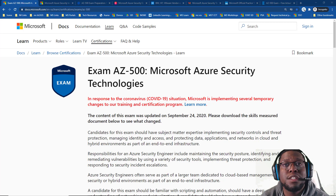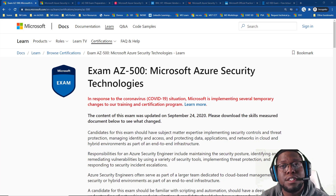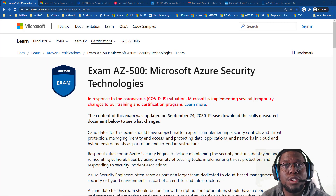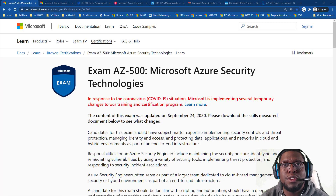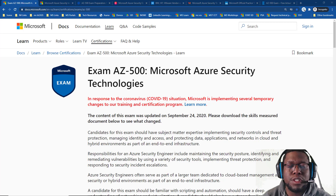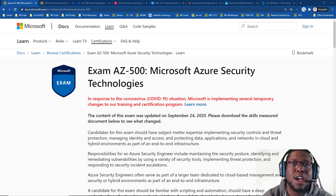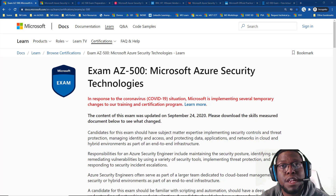If you're an M365 engineer who also wants to learn a little bit more about Azure security — because as you know, M365 is built on top of Azure — it would be helpful.